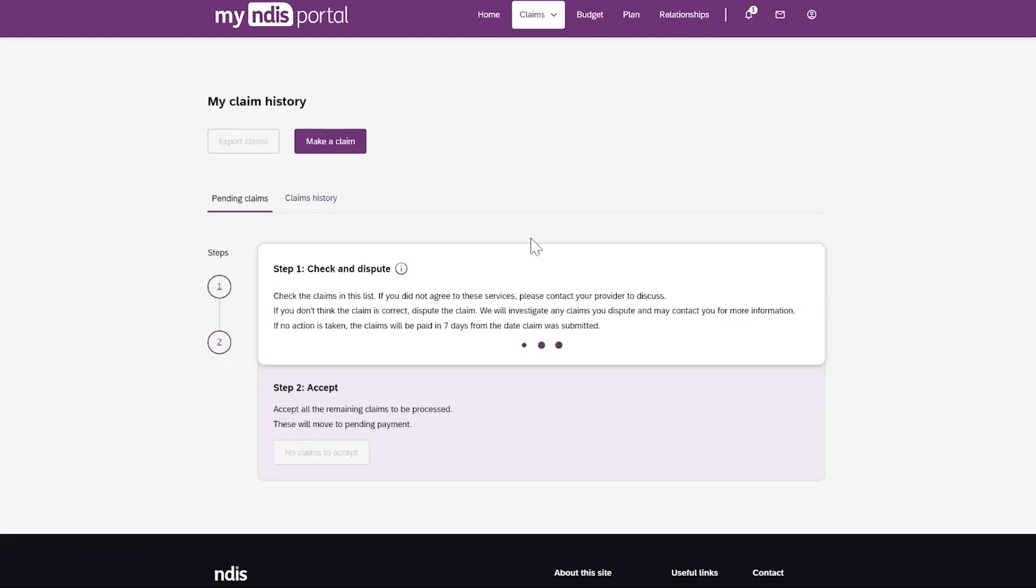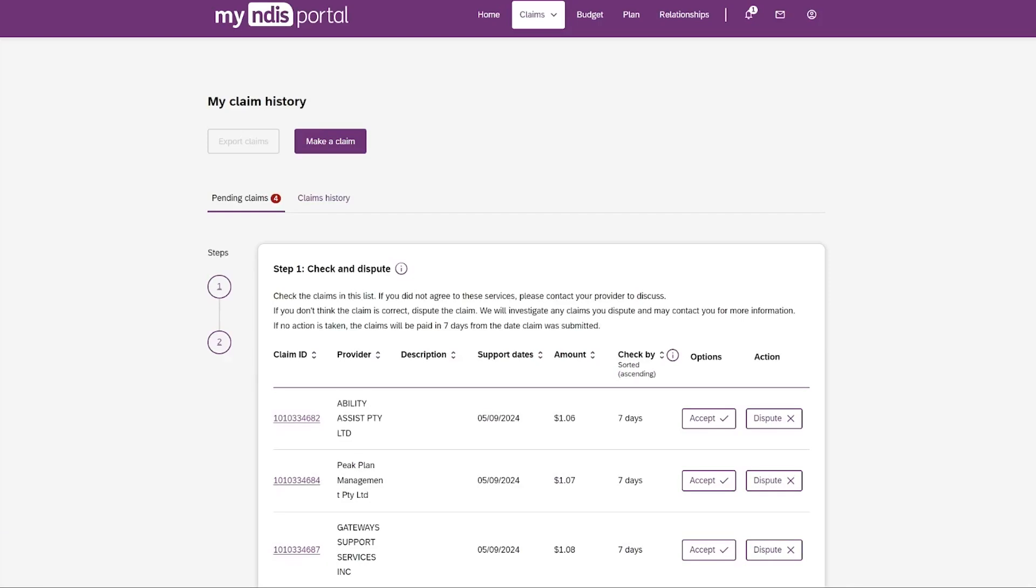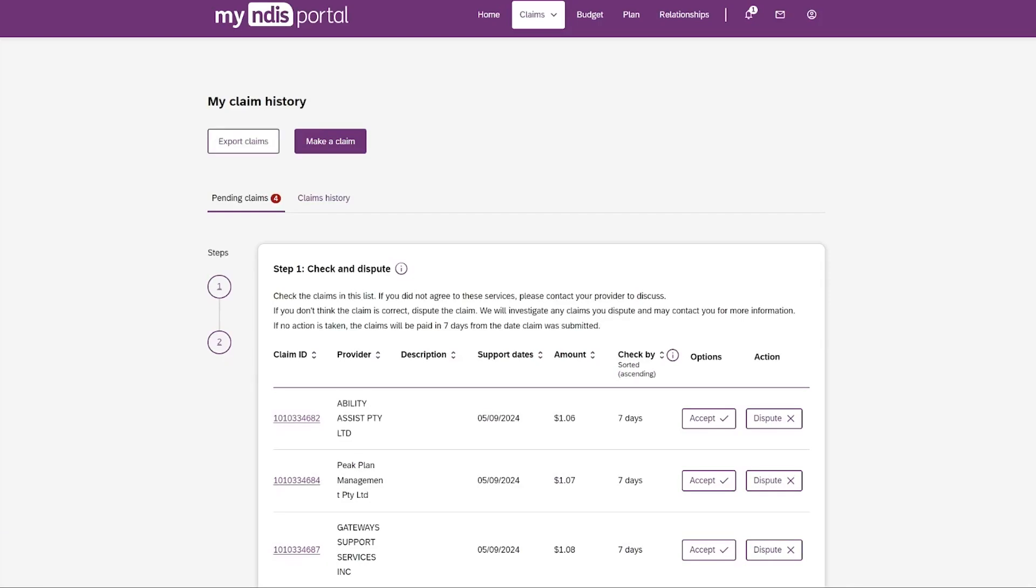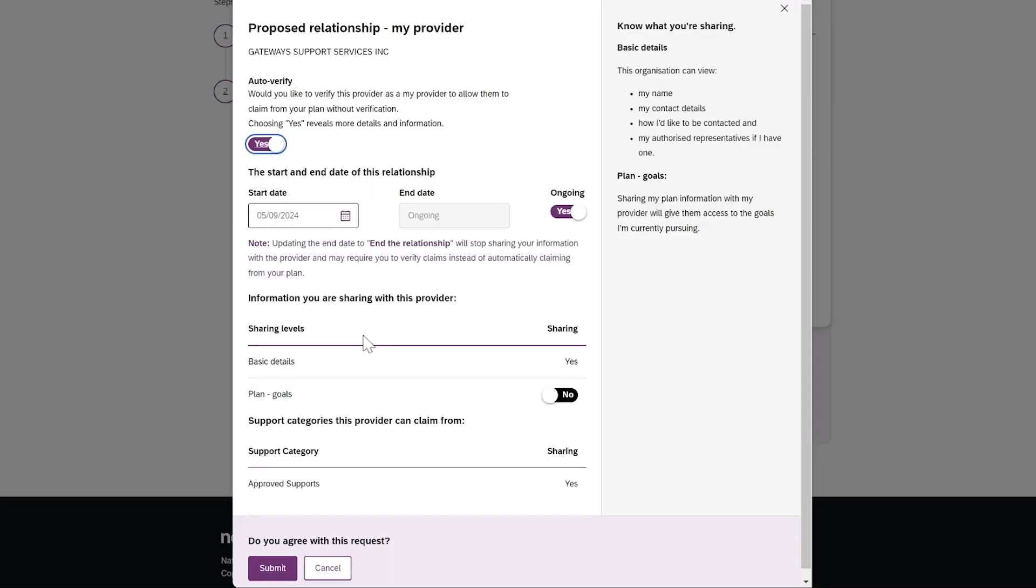If you have NDIA managed funds, you may be asked to check claims made by some providers after they deliver the support to you. You can change the switch to Yes to let this provider make claims against your NDIS plan without you checking them.